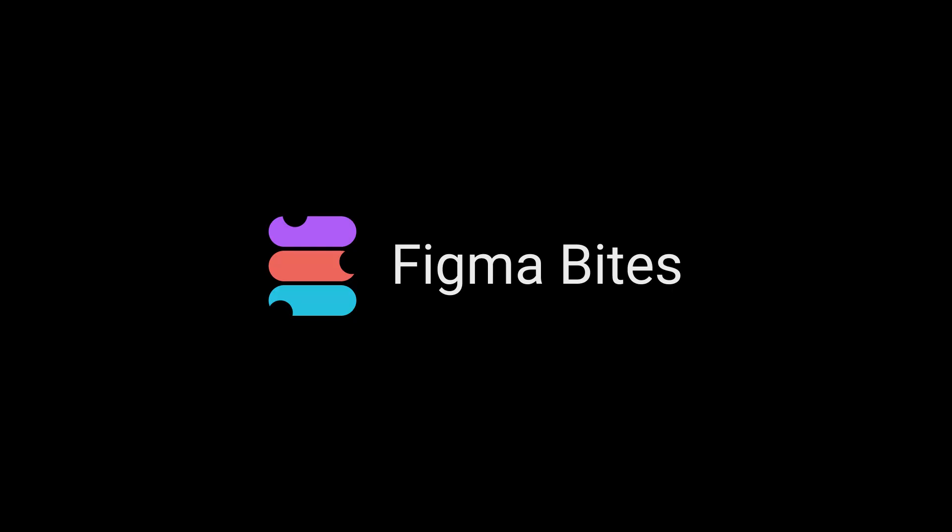And that's how you work with masks in Figma. I hope this Figma Bytes makes masking more manageable for the masses. Thanks for watching.